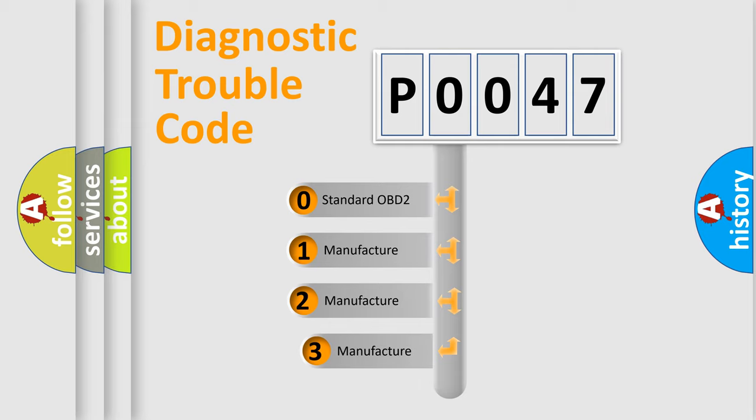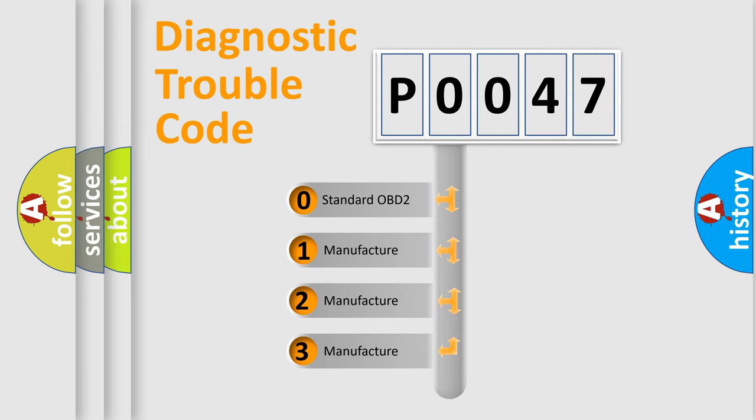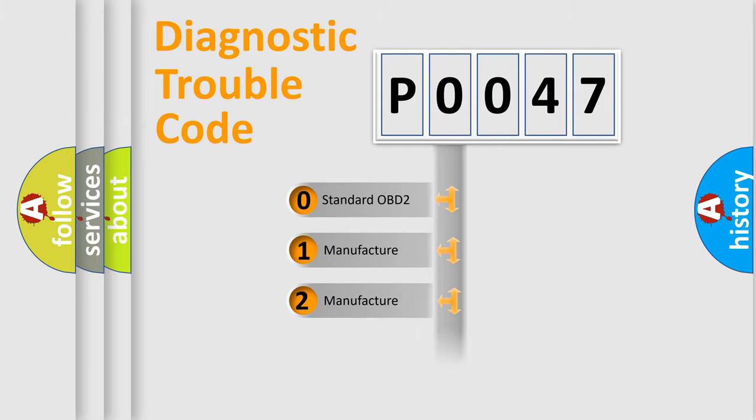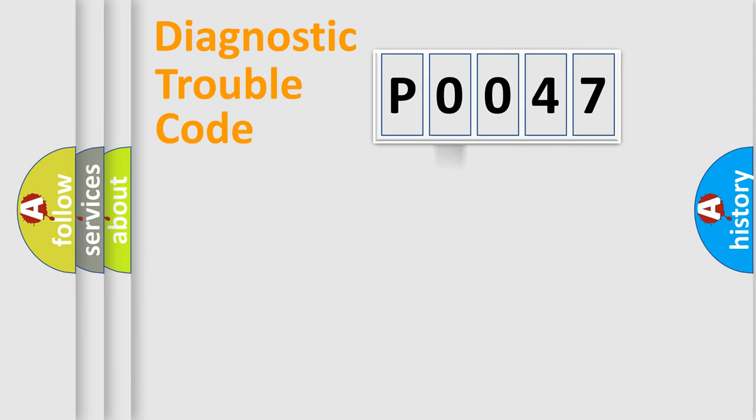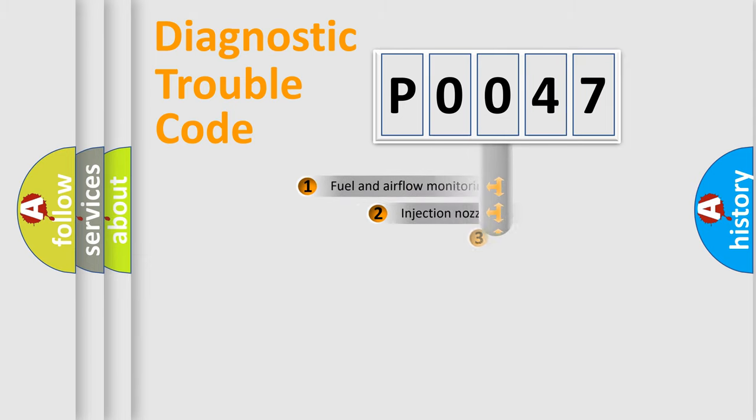If the second character is expressed as zero, it is a standardized error. In the case of numbers 1, 2, 3, it is a more specific expression of the car-specific error.